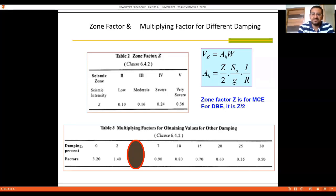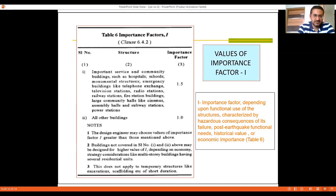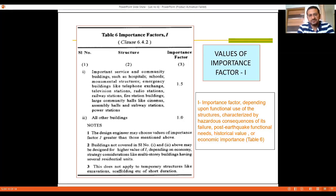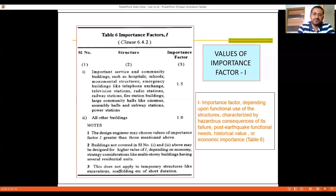An important note: the zone factor Z is for MCE (Maximum Considered Earthquake), but for DBE (Design Basis Earthquake) the value is Z/2. As discussed in the design philosophy, DBE is preferred to ensure the structure is designed economically. The importance factor I considers the importance of the structure — for school buildings, community buildings, and nuclear power plants the value may be 1.5, while for all other buildings it may be taken as 1.0. The recently revised IS-1893-2016 also includes a value of 1.2 based on number of residents.